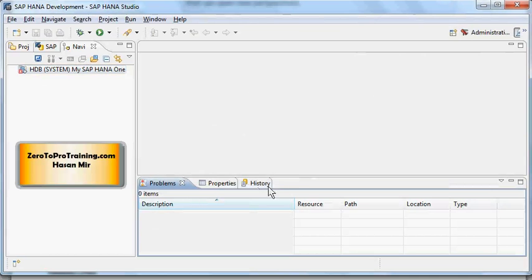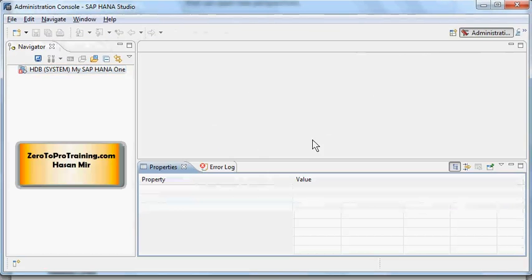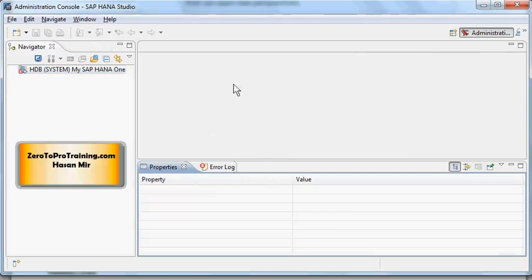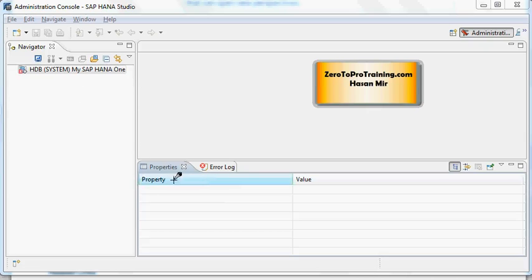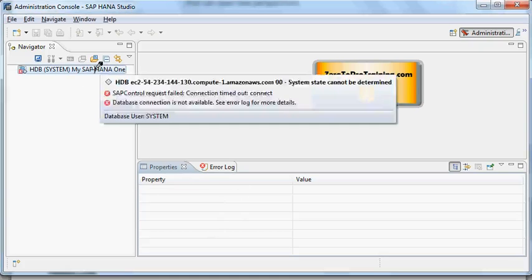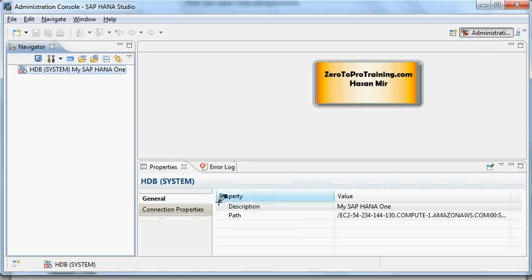If you go to other console, for example Development, you'll see more views. We have here History, we have Problems which is not related as such to the administration work. So let me go back to Administration Console. Okay, so Properties view will display data as you click on the items and properties will appear for those items.